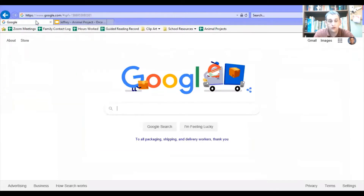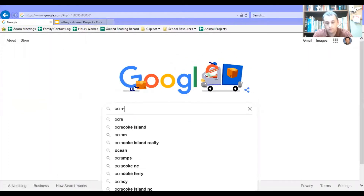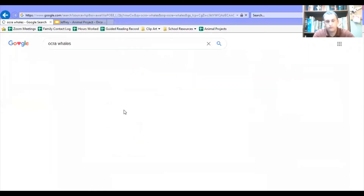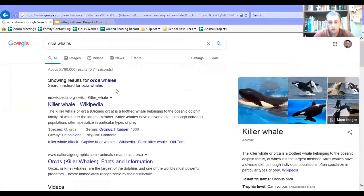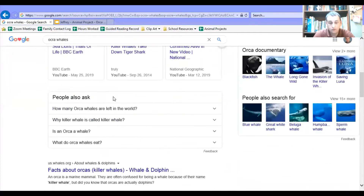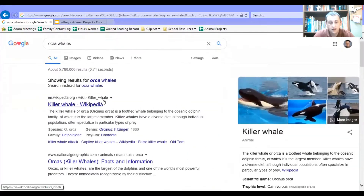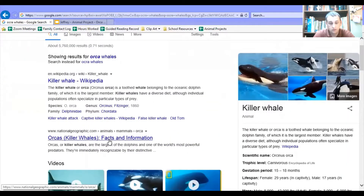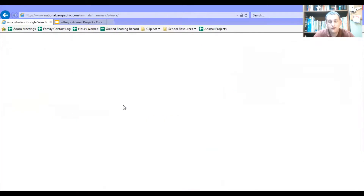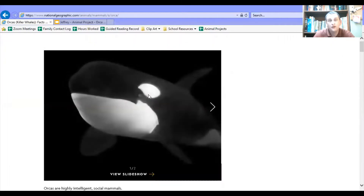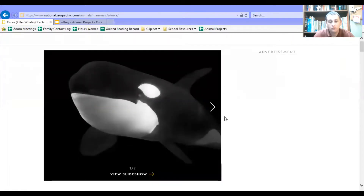I'm going to go back to Google, opening a new window here, and I'm going to search for orca whales. There's all kinds of information — there's videos, there's websites. Let's go to this one here — facts and information. I'm going to find pictures and information all throughout this that's going to tell me about orca whales.